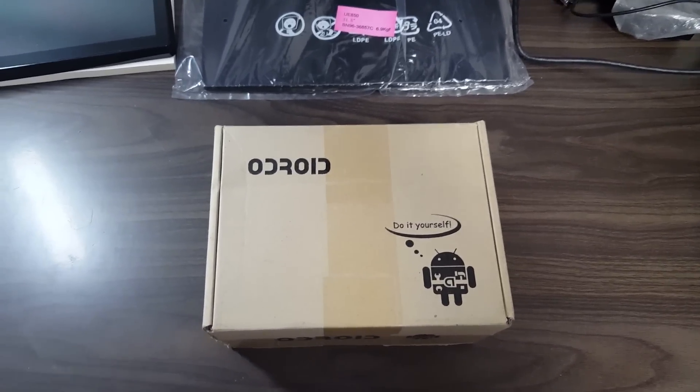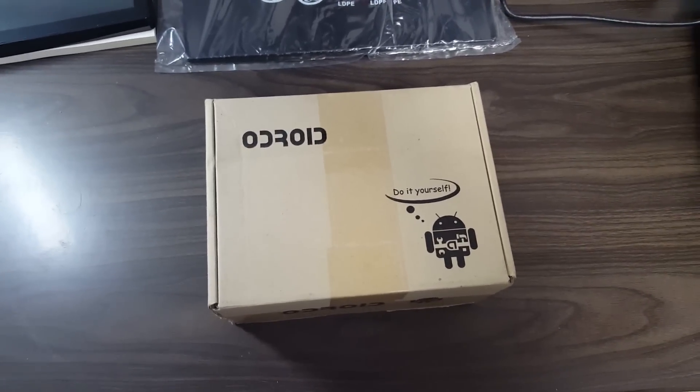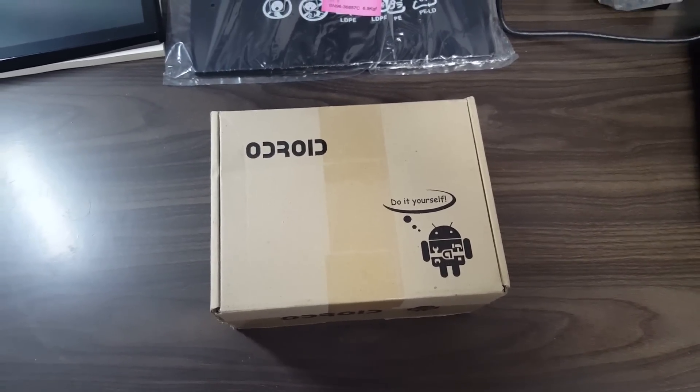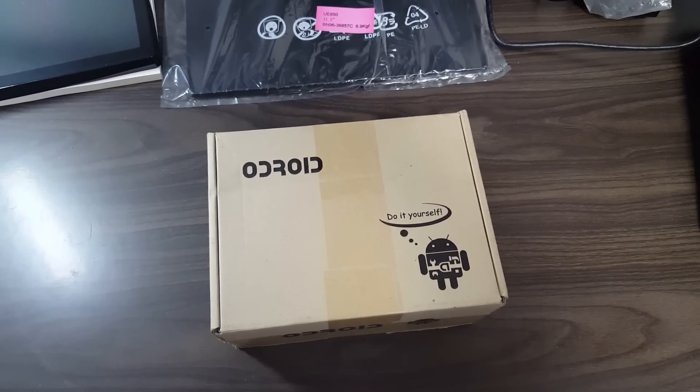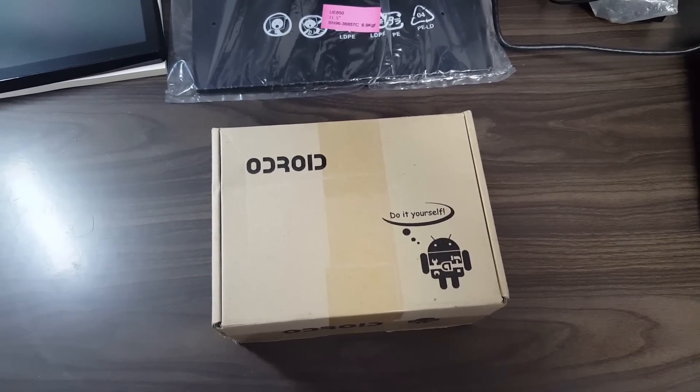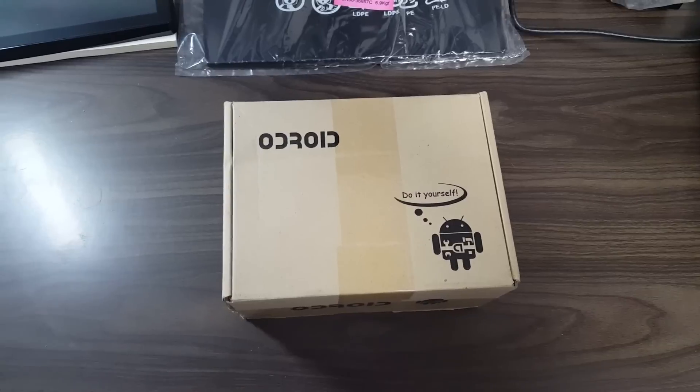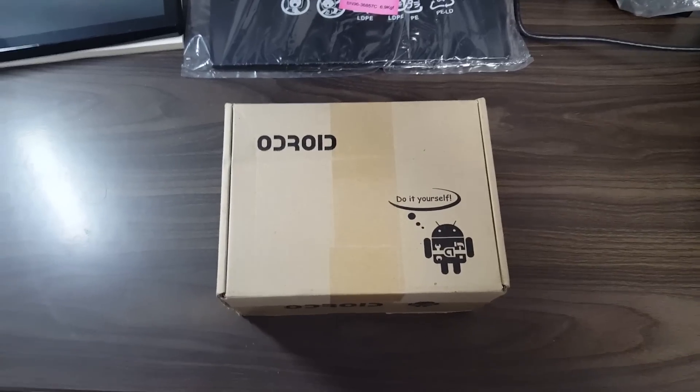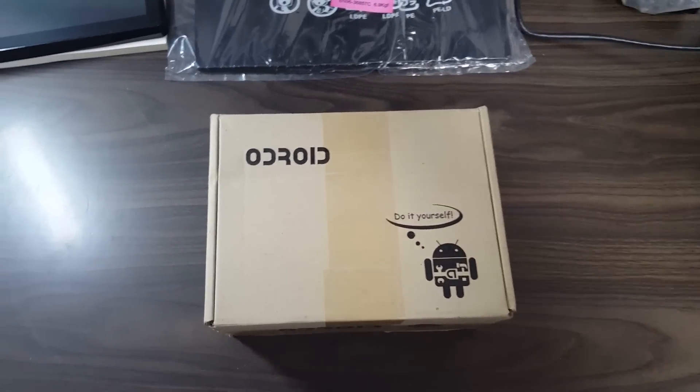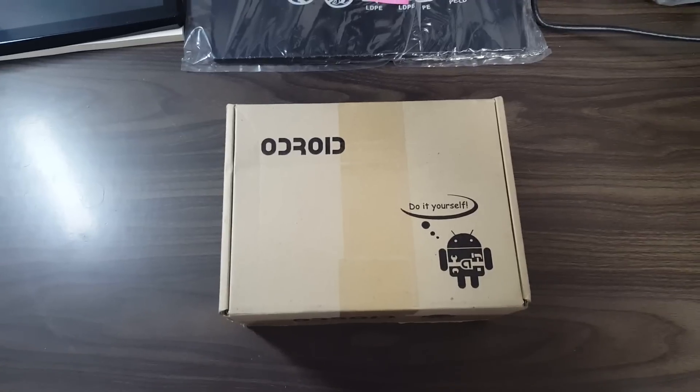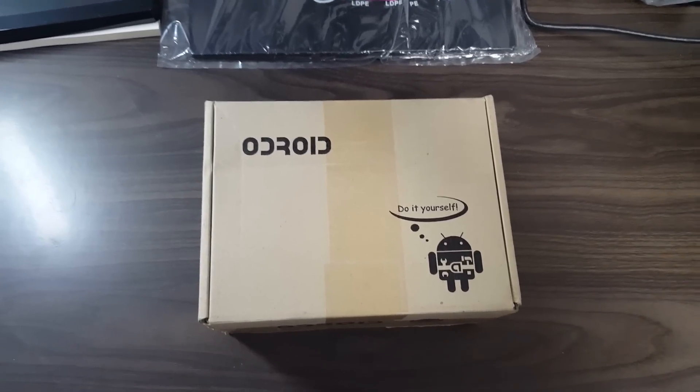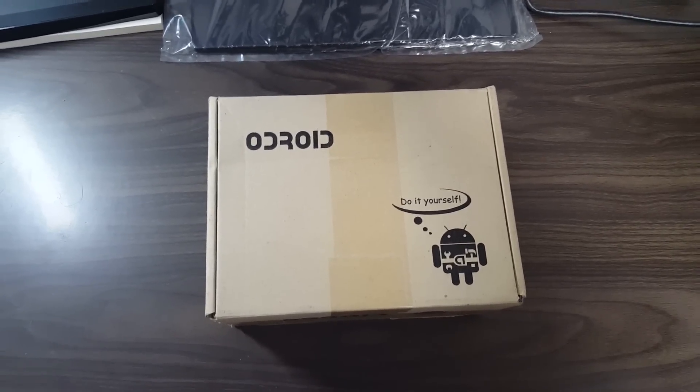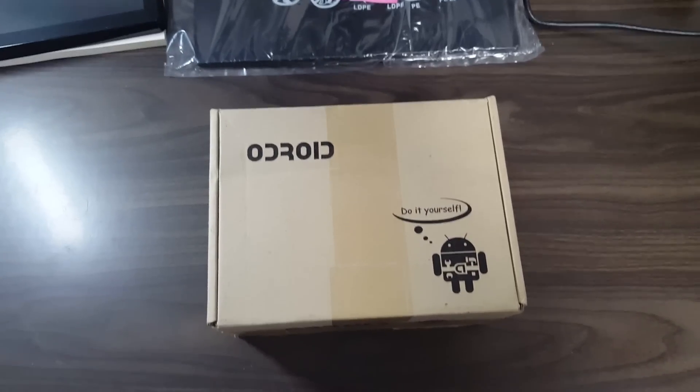Today I would be recording the unpacking of the Odroid XU4 development board, which has been recently released as of July 2015. I have just received the box, so I'll go ahead and unpack it.